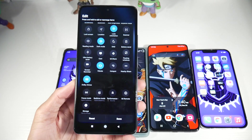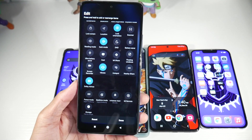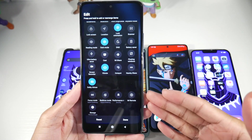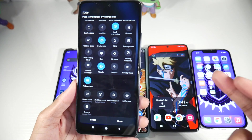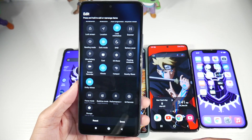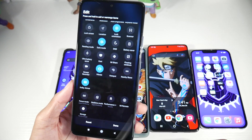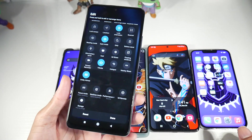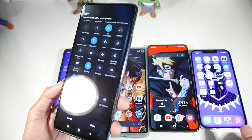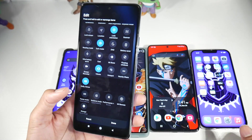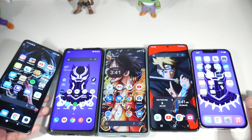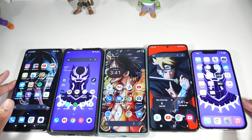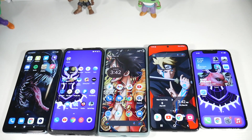Xiaomi is like the only company still putting an IR blaster in their phones, and it's an extremely slept-on feature. Samsung used to have it but removed it. The IR blaster is so awesome — I don't even use my actual remote anymore. You can use your phone for any TV, monitor, even air conditioners. It's a great feature, and Xiaomi seems to be the only company still offering it.